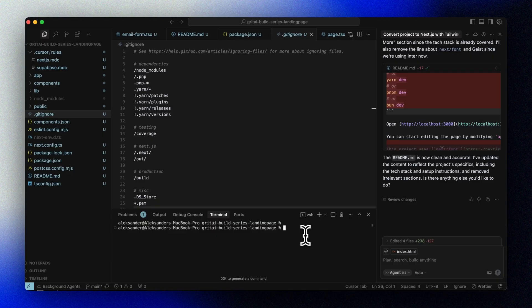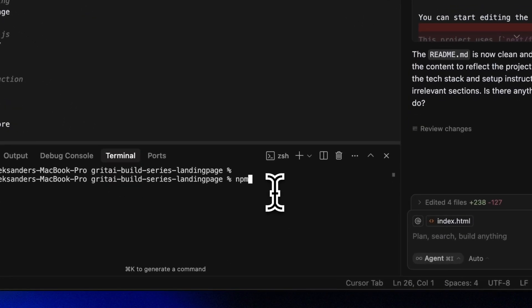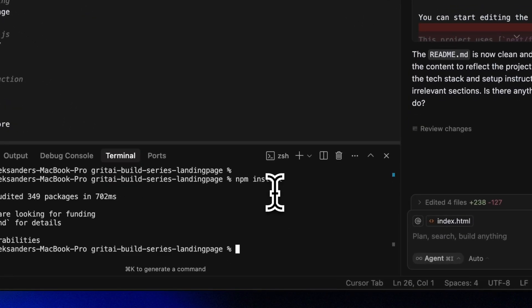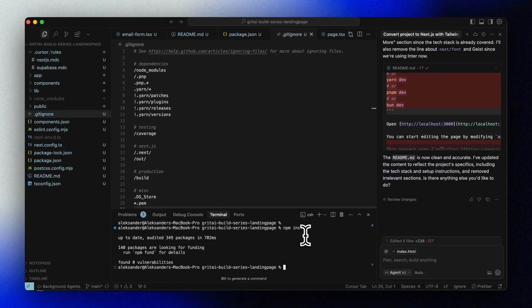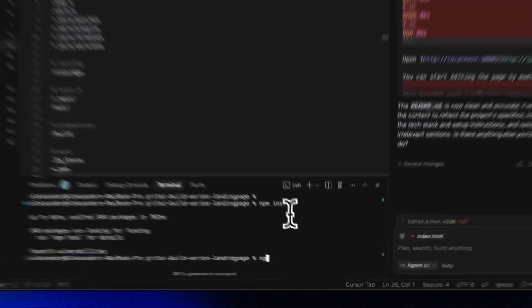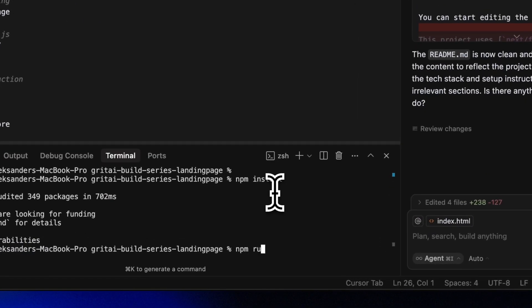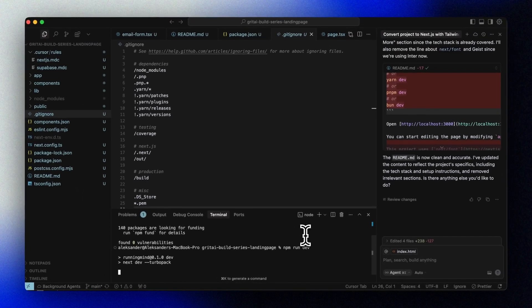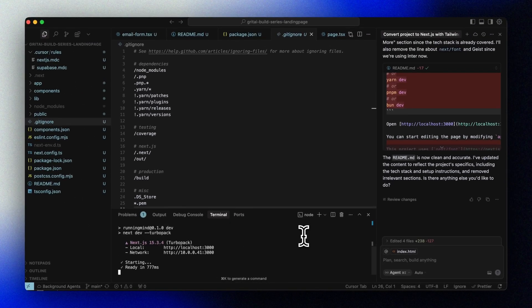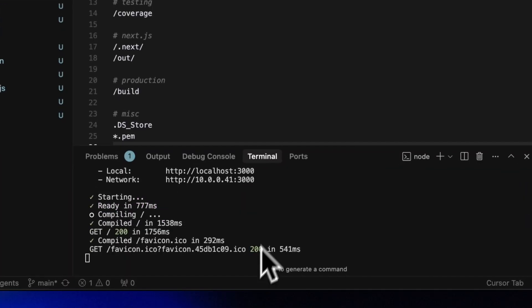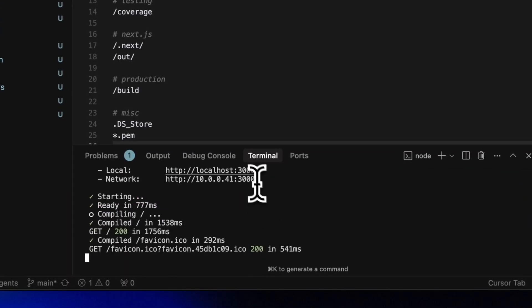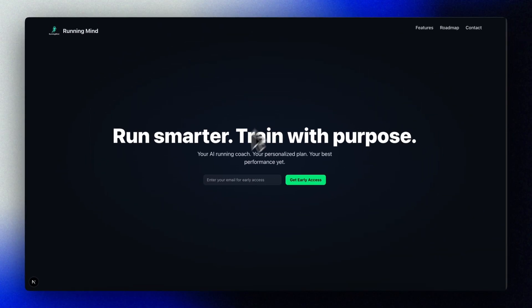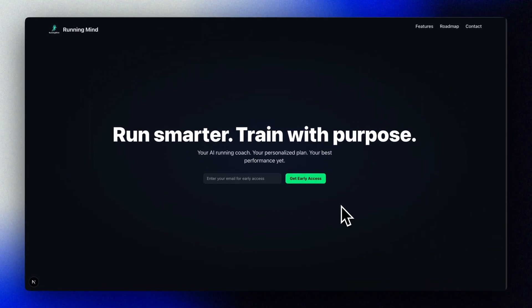So now we're ready to test it. Let's run npm install, and then we can run npm run dev, or you can just ask Cursor to run the application for you. We should now see our landing page running inside a modern Next.js app. Look at that.